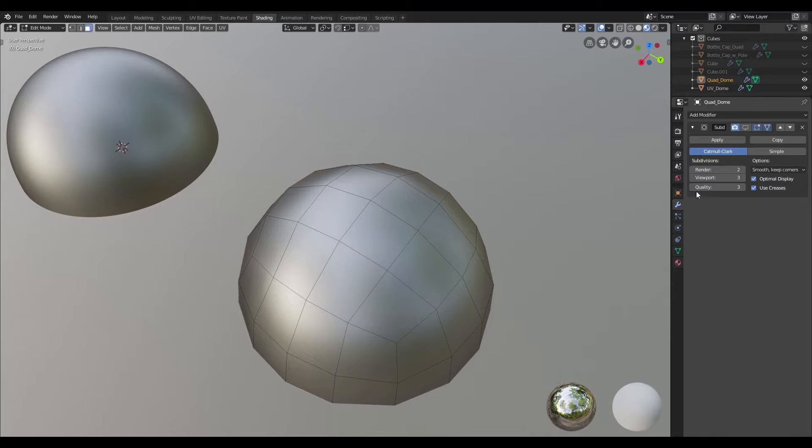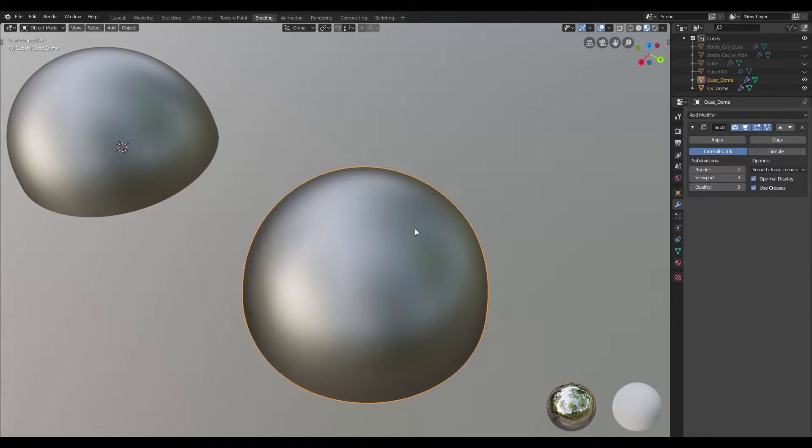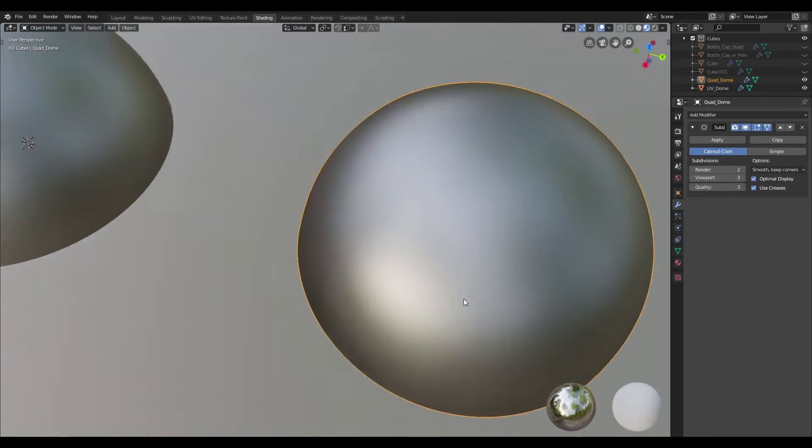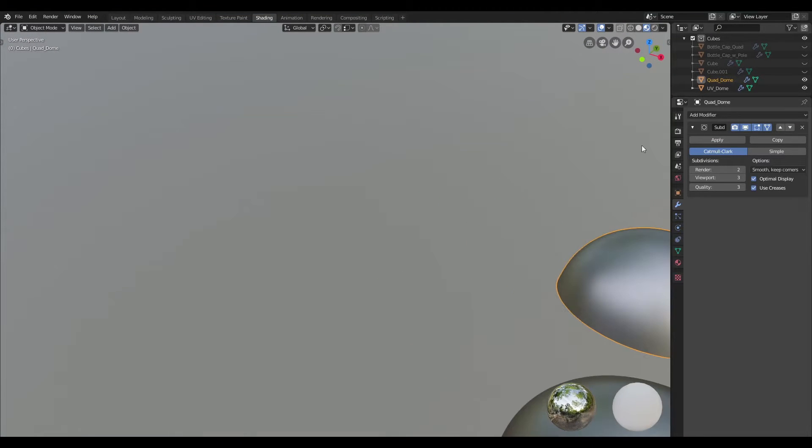So if I were to do the same thing with the one with the quad cap, you can see that it shades quite nicely. Now let's look at another example.